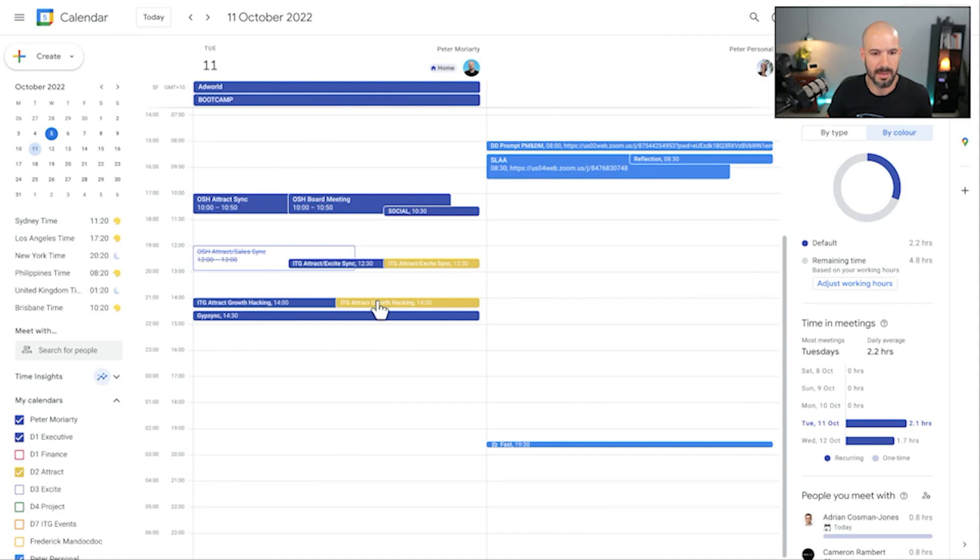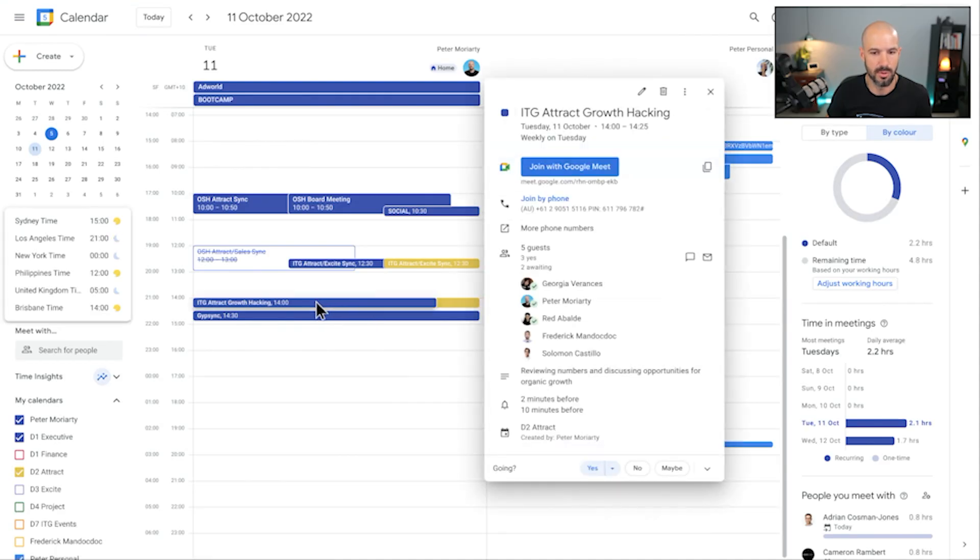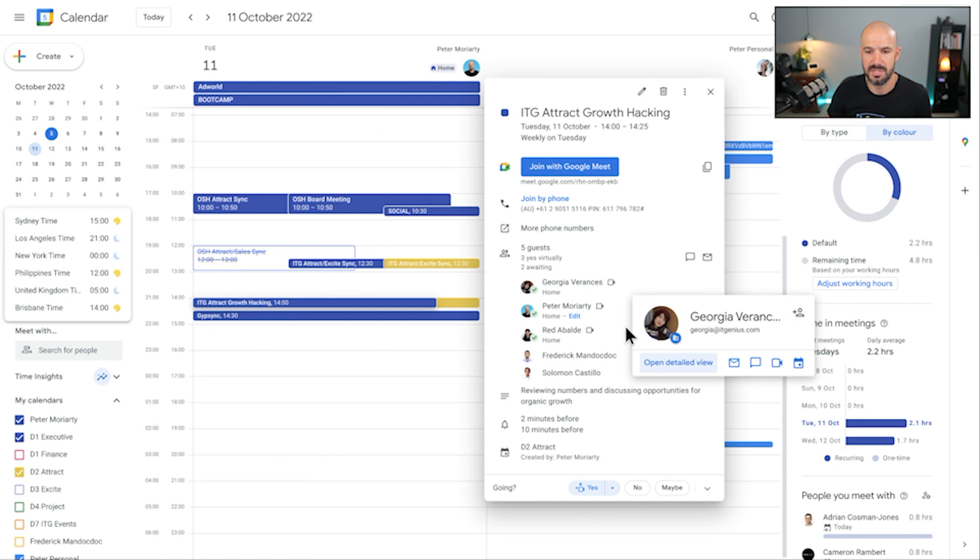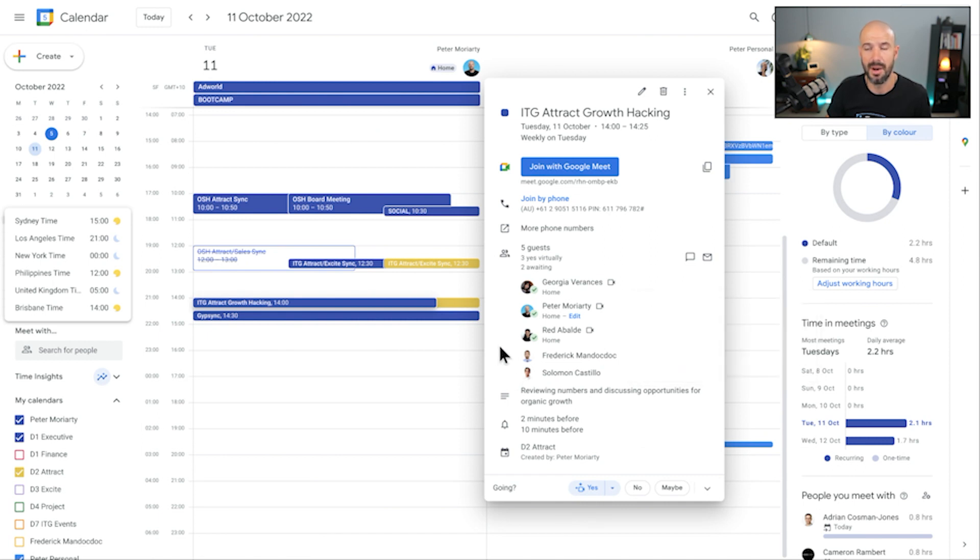So in my marketing events you can see here that we've got our Growth Hacking meeting. If I was to open up the blue one, this is the one that appears on my calendar and see the agenda, I can see who's been invited here. There's a specific number of people from our marketing team who have been invited to come along to this, but I'm not actually the owner of this event.